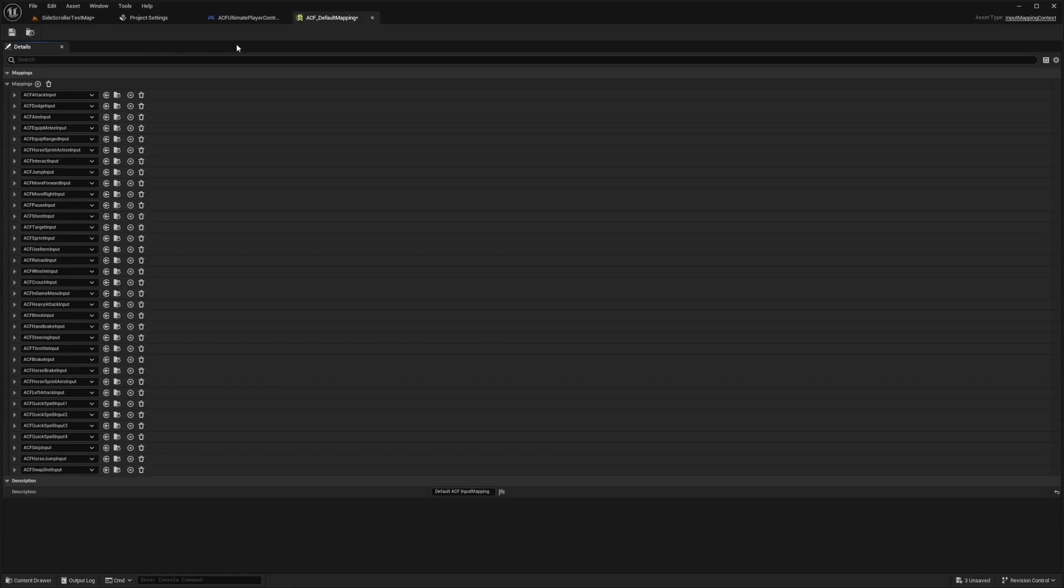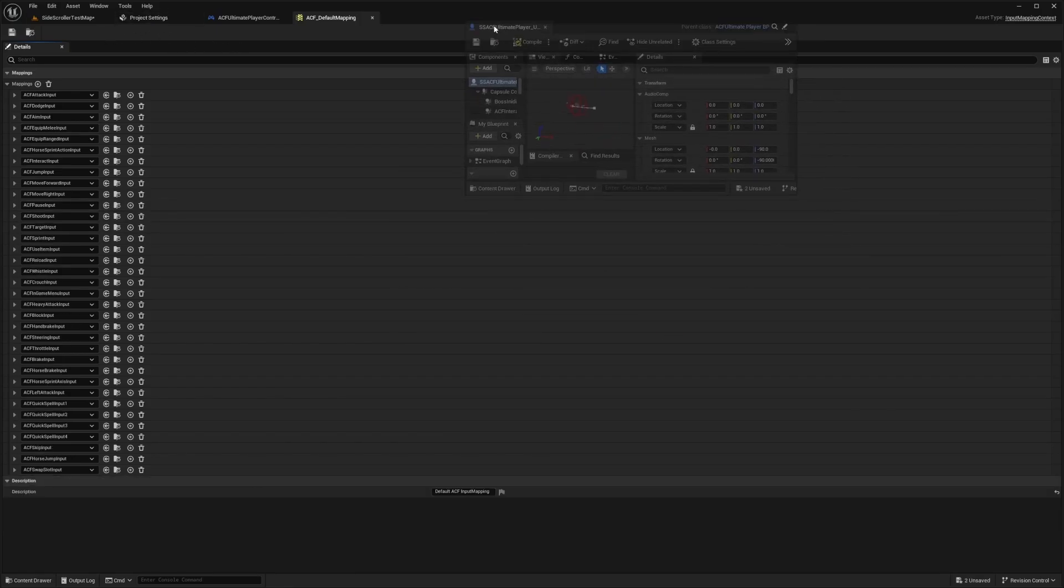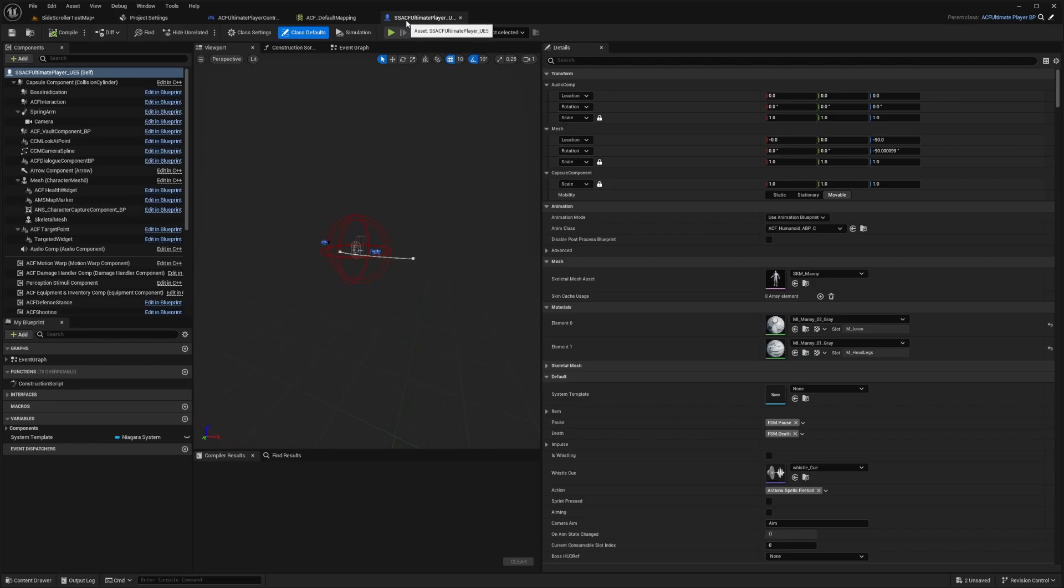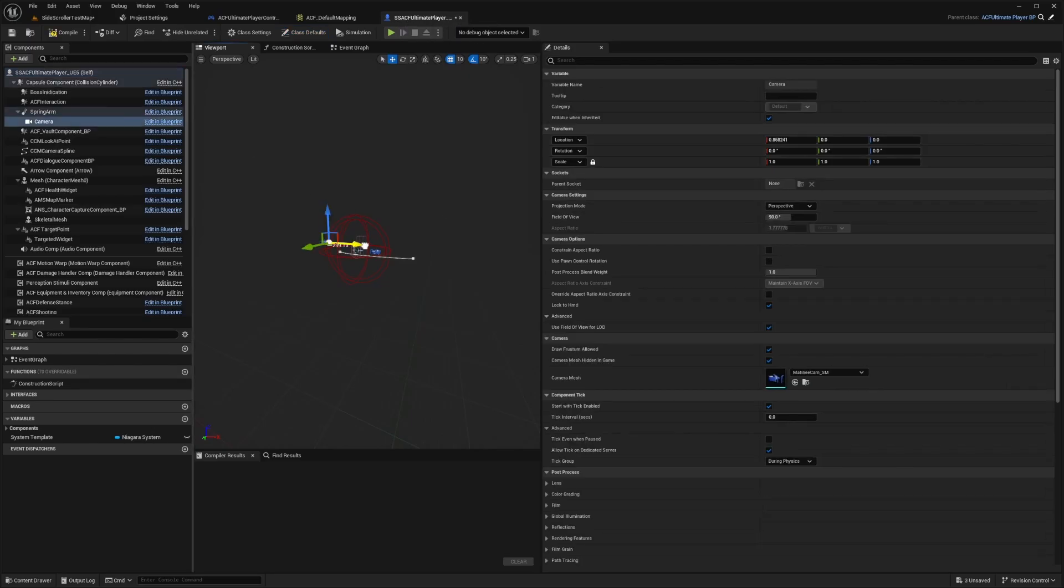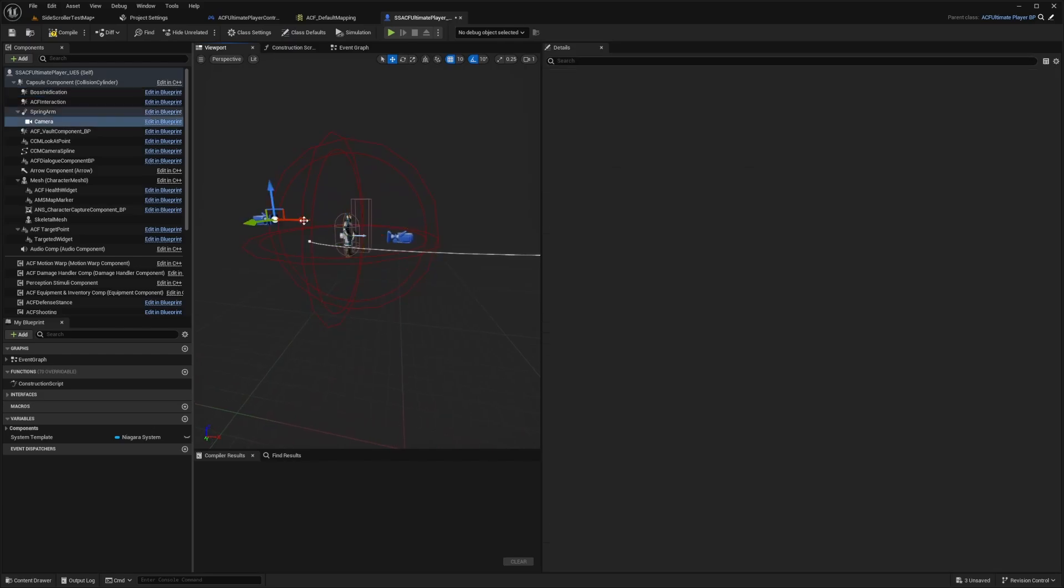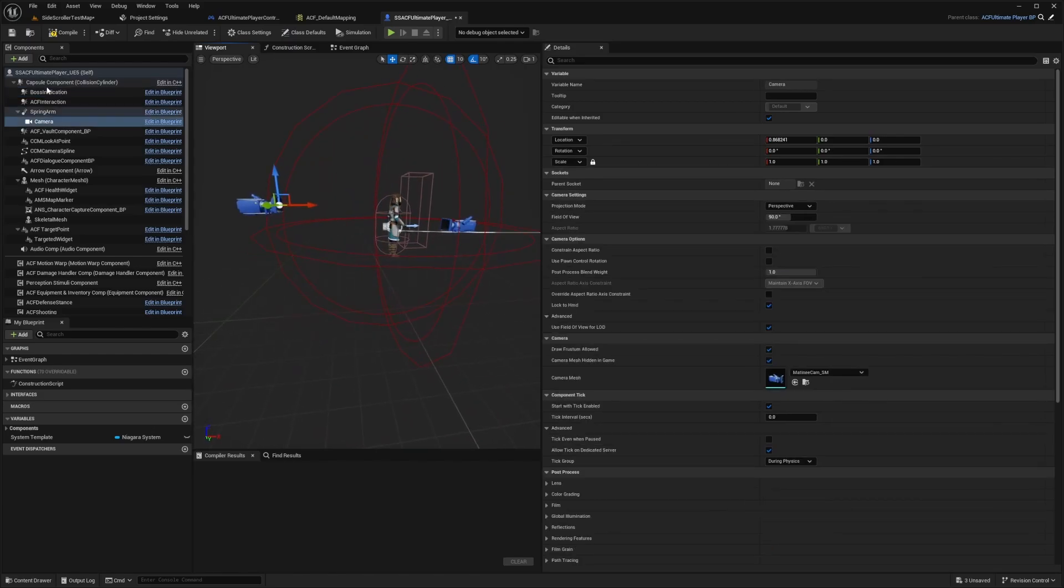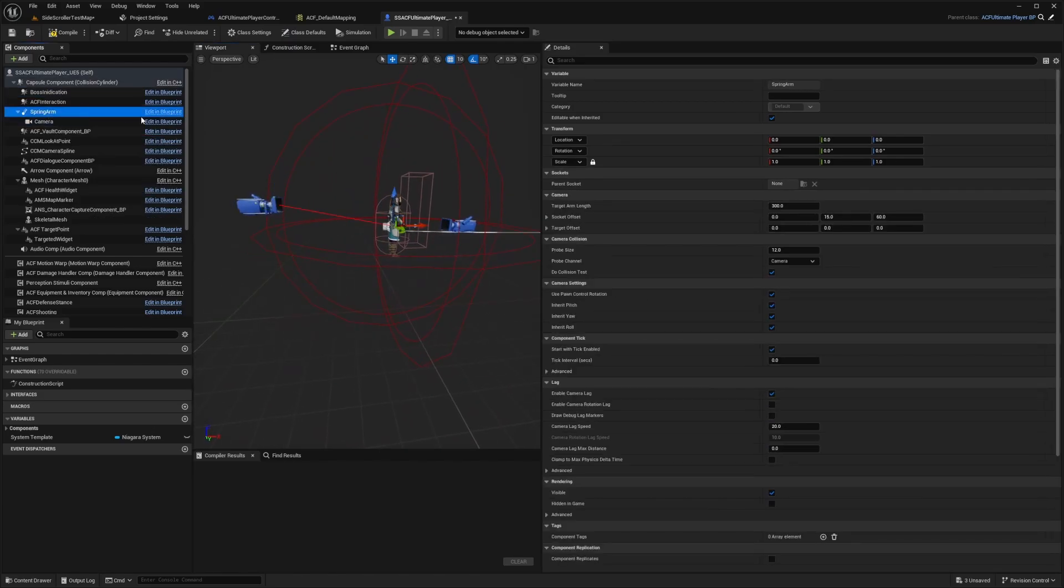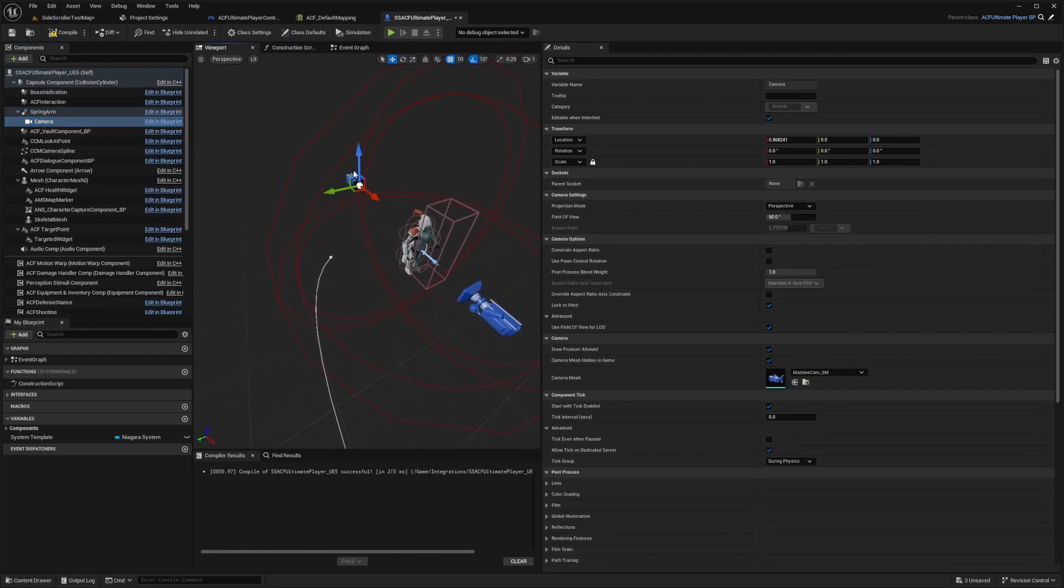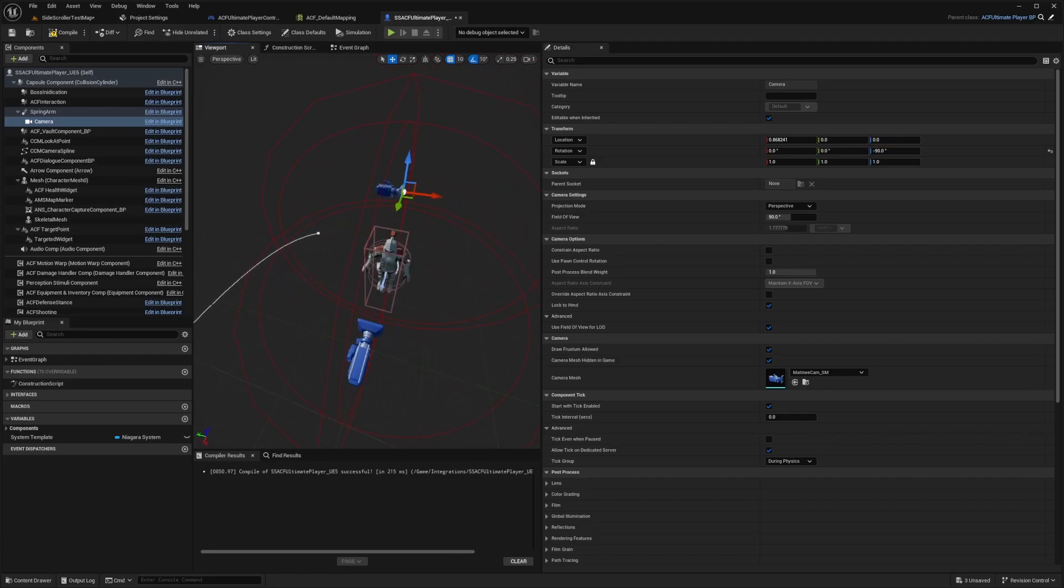And now on my character, so I created I just duplicated my ACF ultimate character and put SS for side scroller at the front of it. For my character, I'm just going to move the camera just so that it is on the side of it. And I'll do that from the spring arm itself. So when I select this camera, I am just going to move it 90 degrees or negative 90 on the rotation of the Z axis.